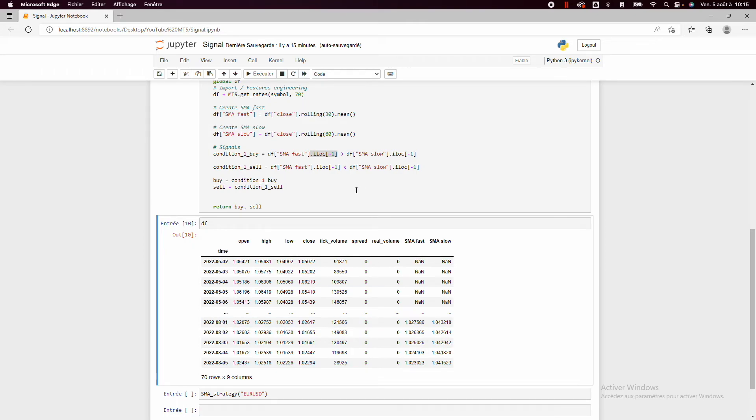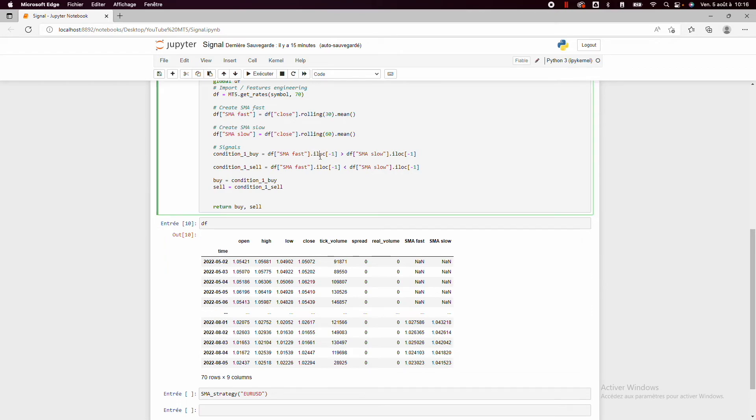And to take the last value of the column, we use iloc minus one. And so we have our buying condition or selling condition.